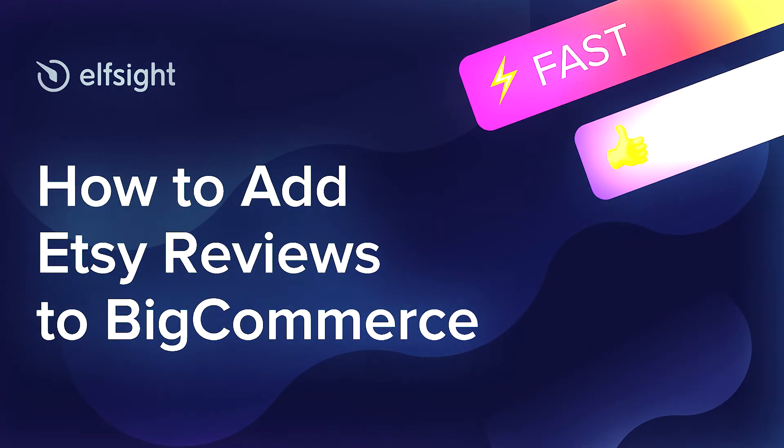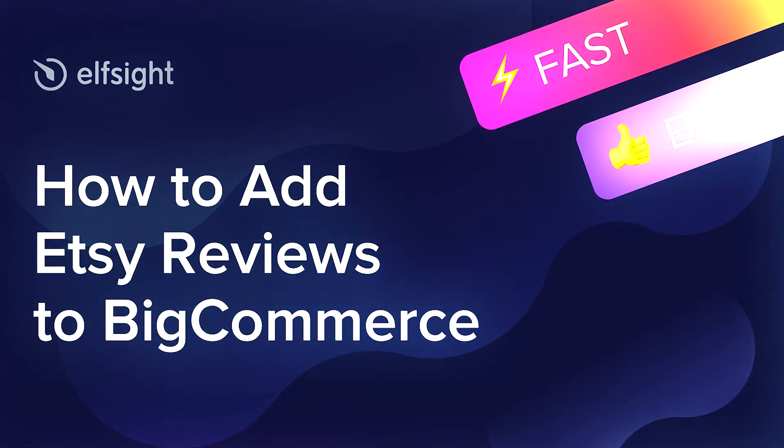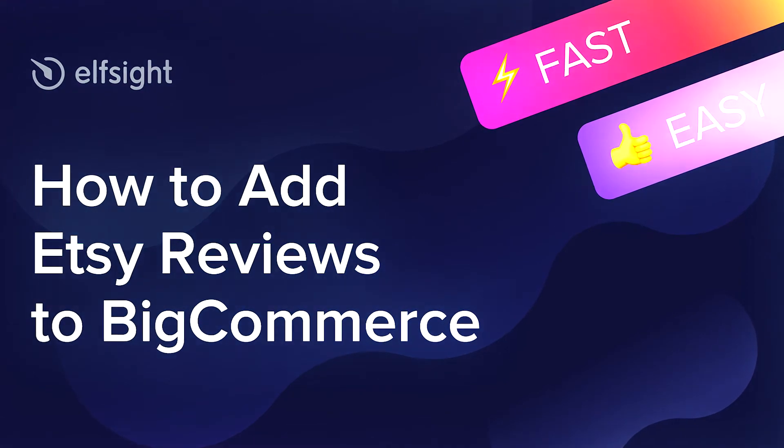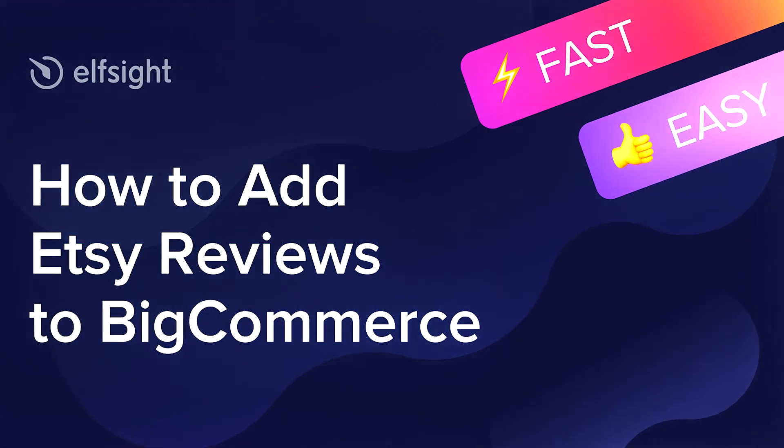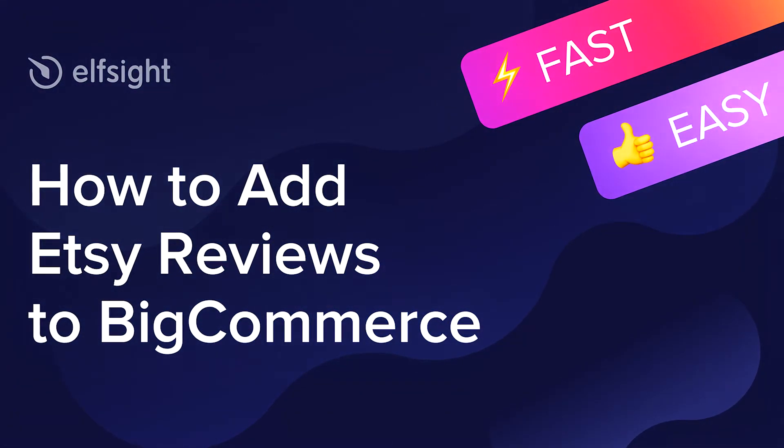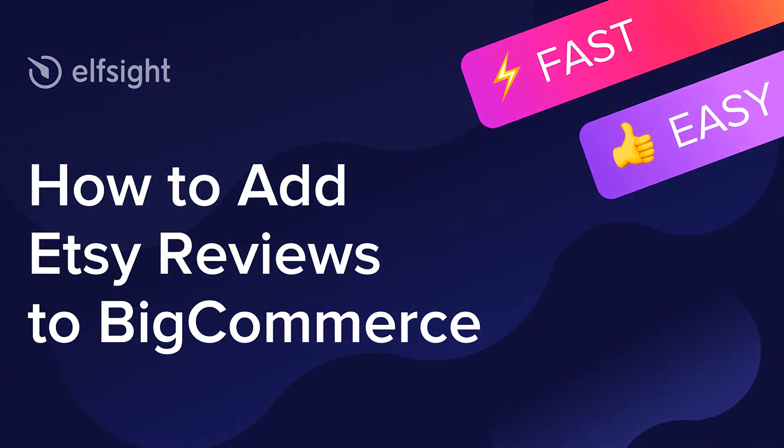Hey everyone, this is Maggie from Elfsight. In this guide, I'm going to show you how to add Etsy reviews to your website.